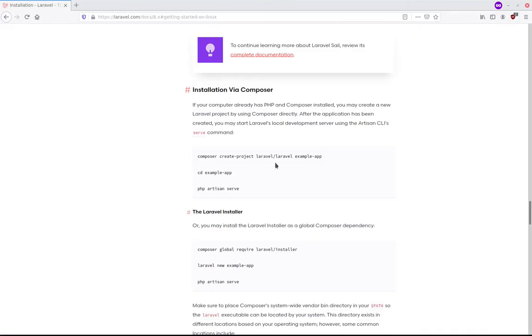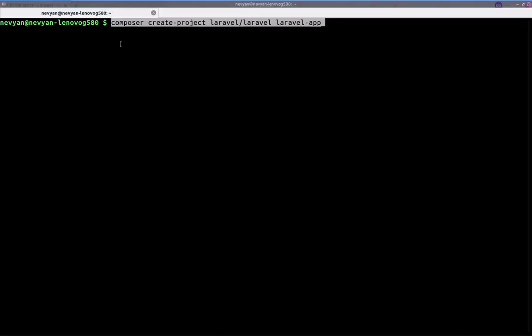The next thing to do is to use the Laravel library from Composer and to create a project. We'll name the project Laravel application. So the same command and the name will be Laravel app. This will fetch a lot of libraries and you need to wait for the whole process to finish.